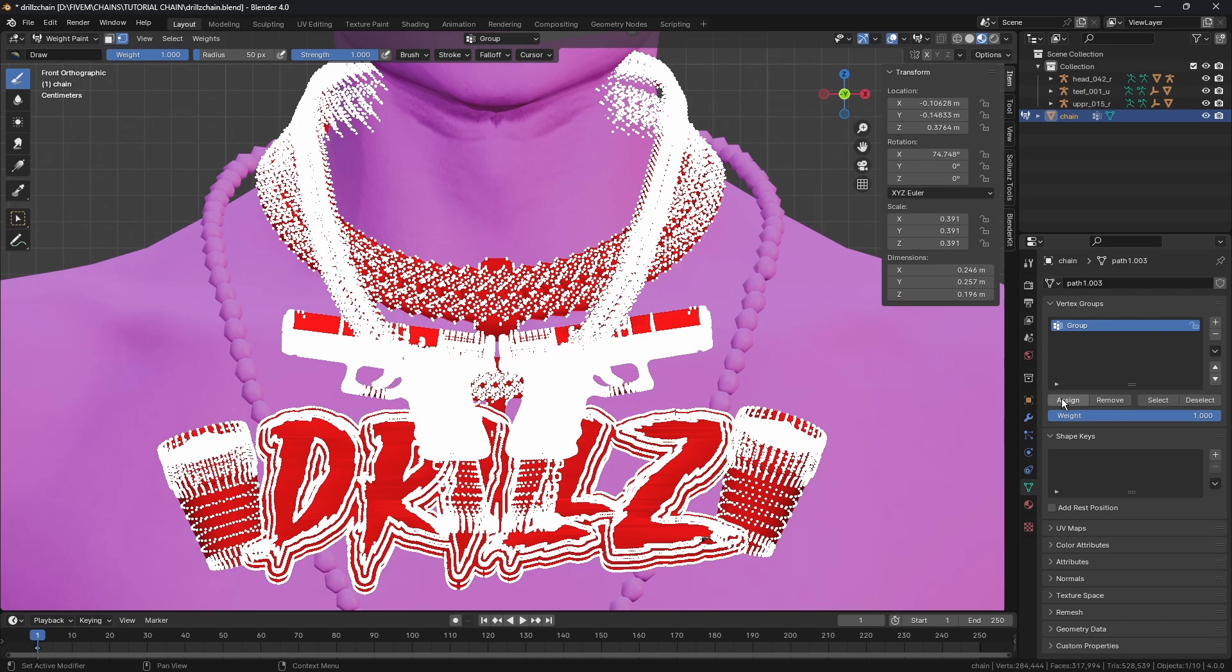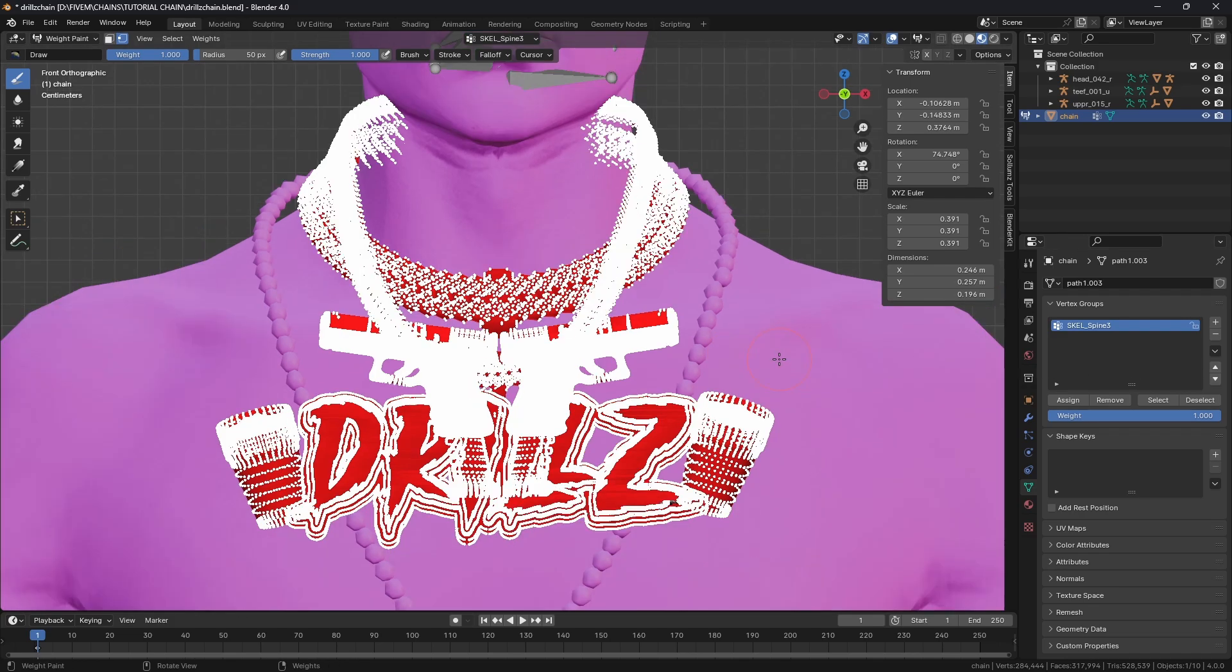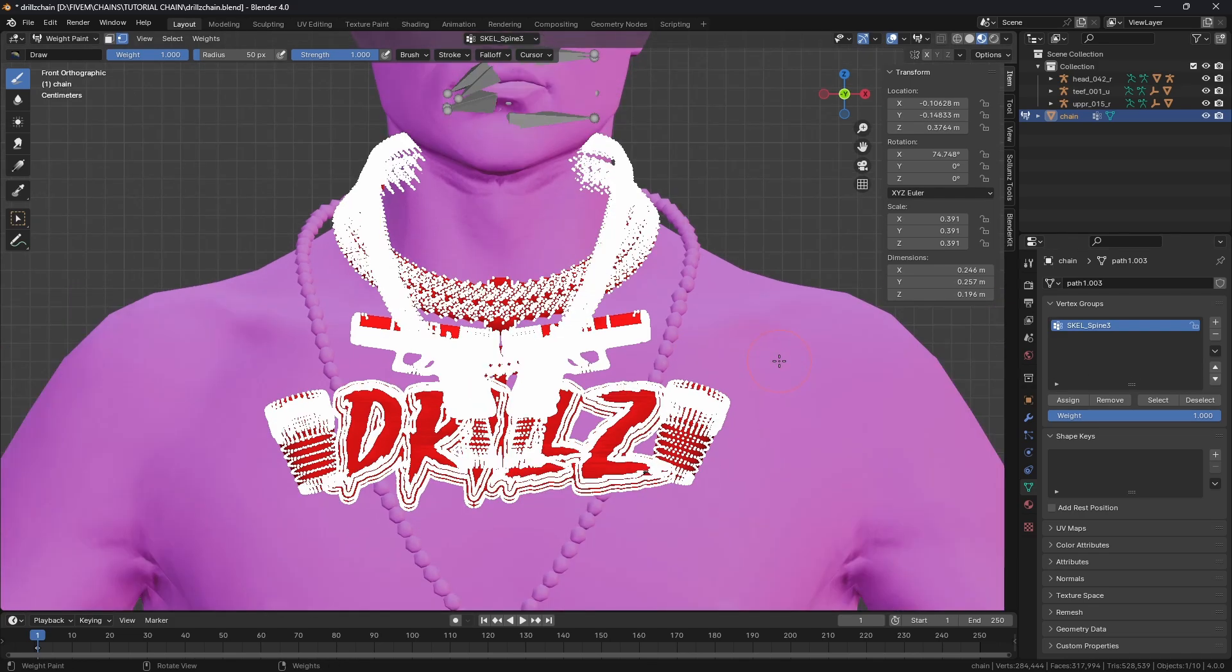We do need to rename this - I probably should have done it first but we're going to rename this and it's got to be exactly like this: SKEL_Spine3 and it has to be capitalized like that. Make sure you copy that just as it is. Then we're going to hit Assign. That's it, that's basically weighted the necklace.